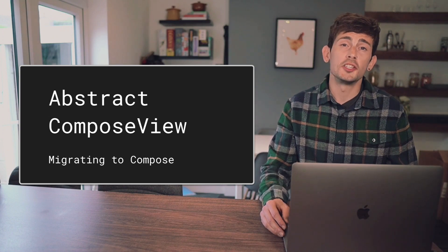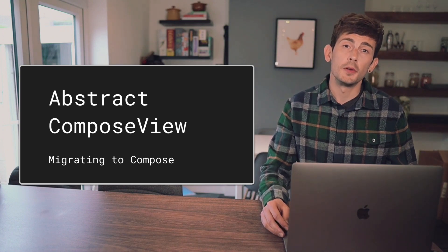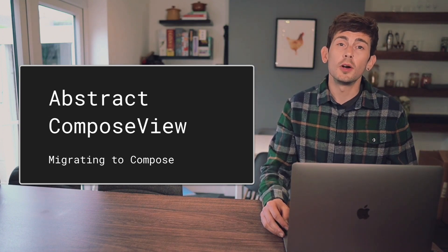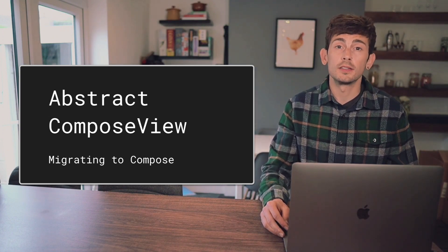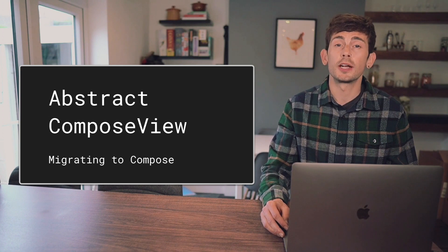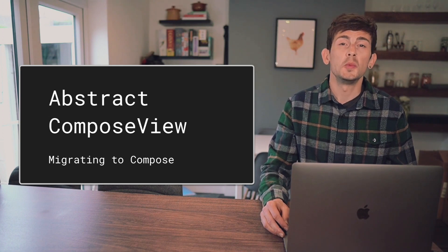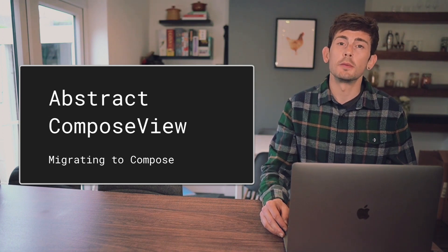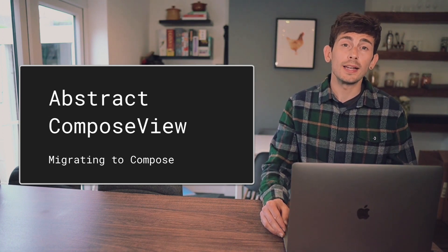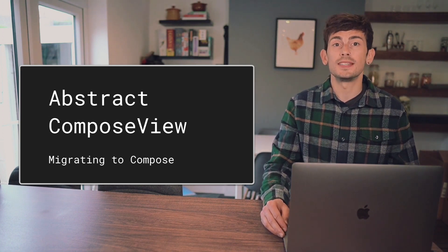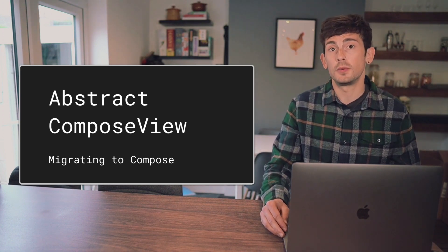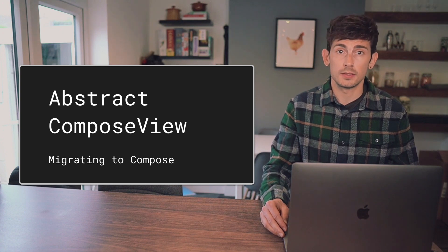To help with your migration to Jetpack Compose, the framework contains a class known as the Abstract Compose View, which allows you to use Composables directly inside of your existing Android UI toolkit layouts.